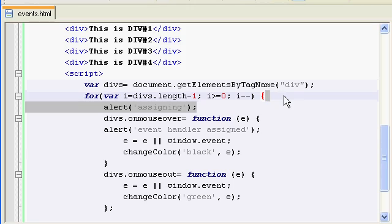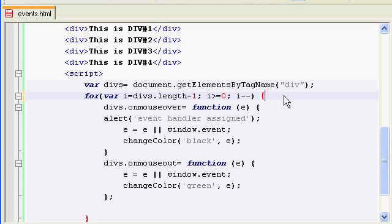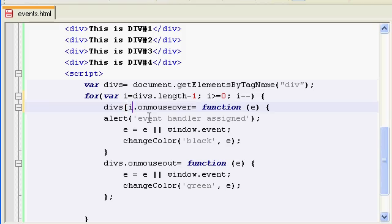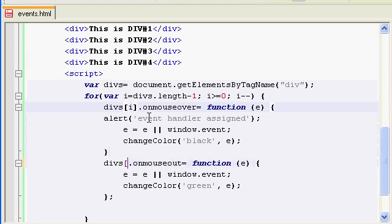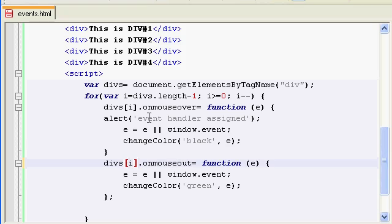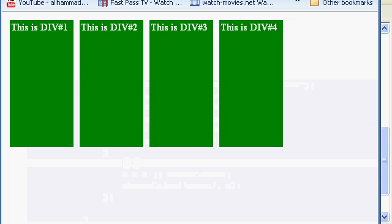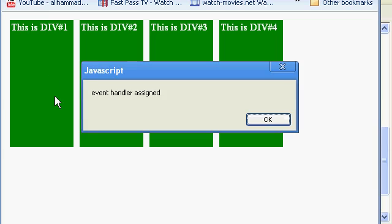Okay, it should be assigning on mouseover - okay, I'm such a fool. divs[i] will be the element - divs is just an array of our HTML elements. If I refresh, this should work now, inshallah. Okay, event handler assigned.